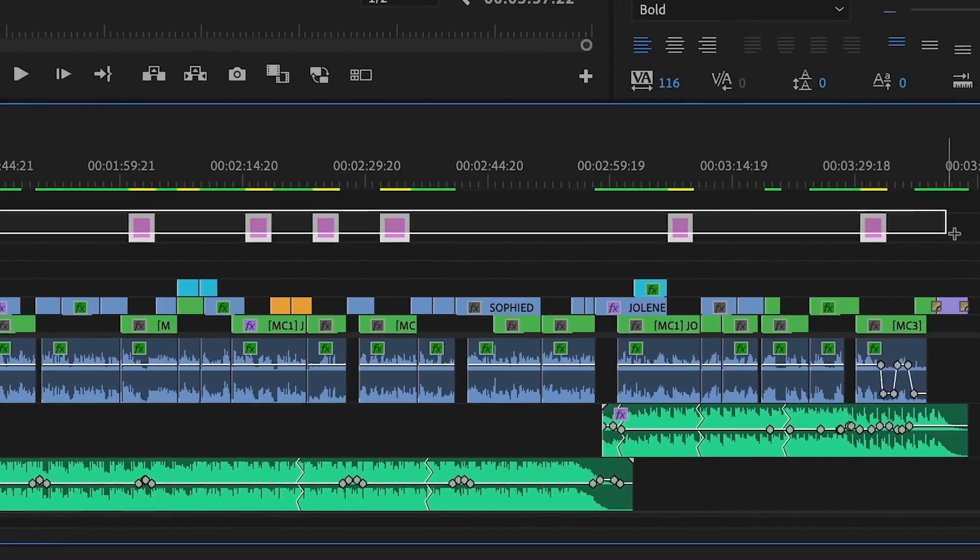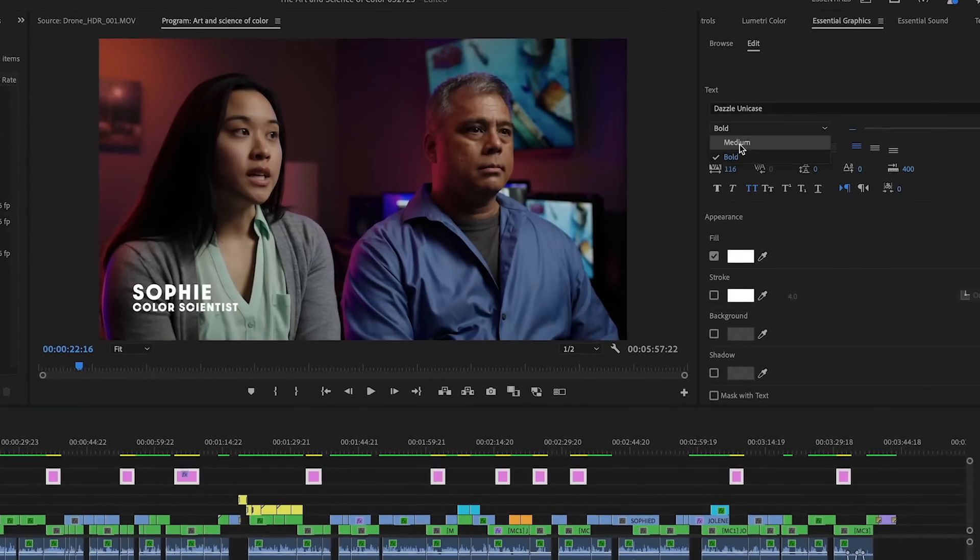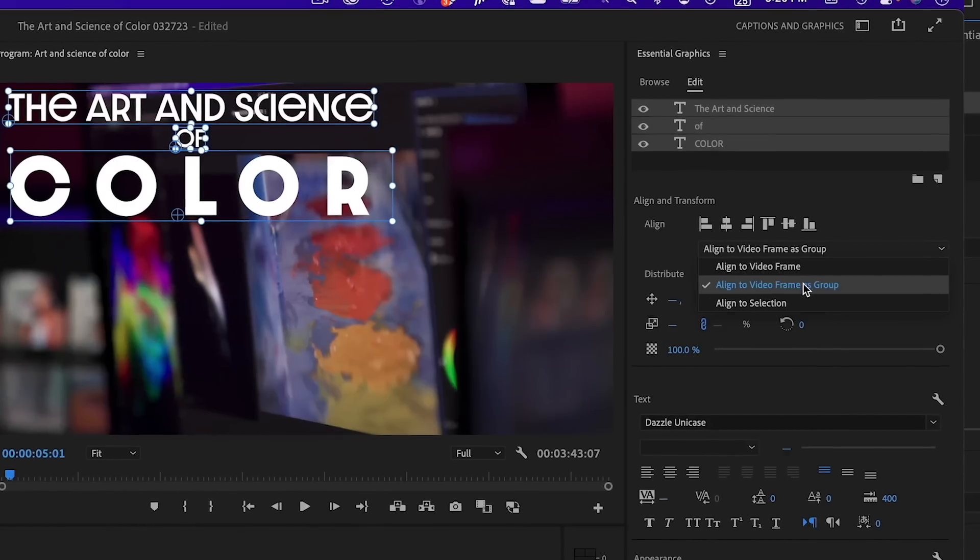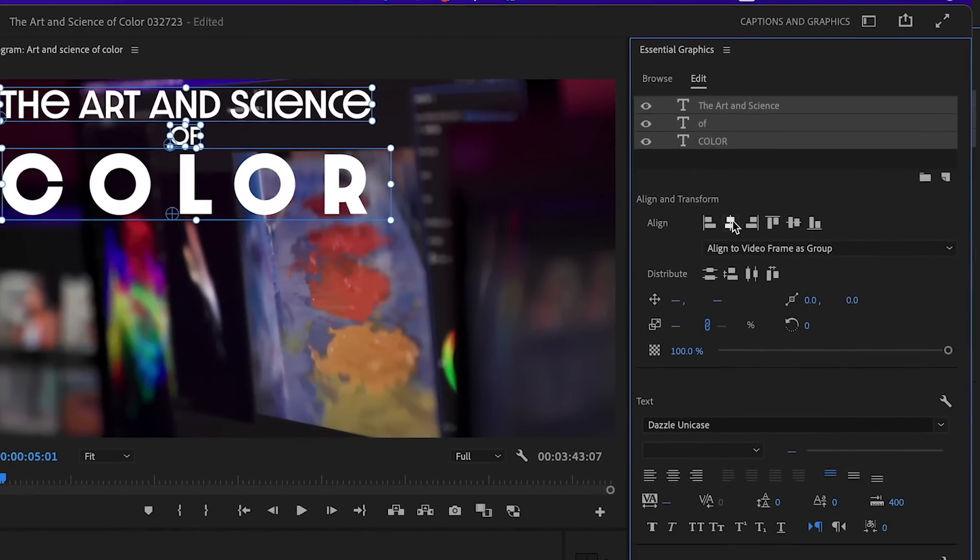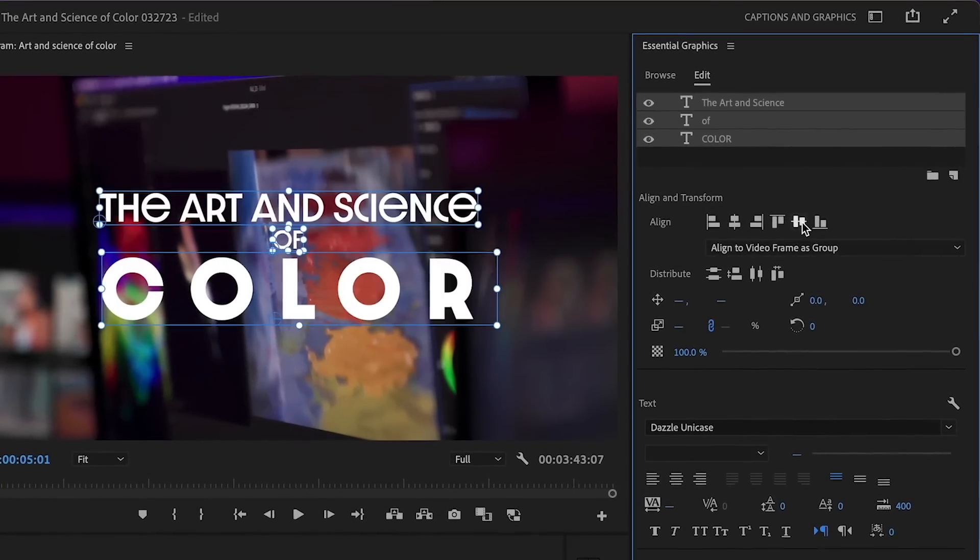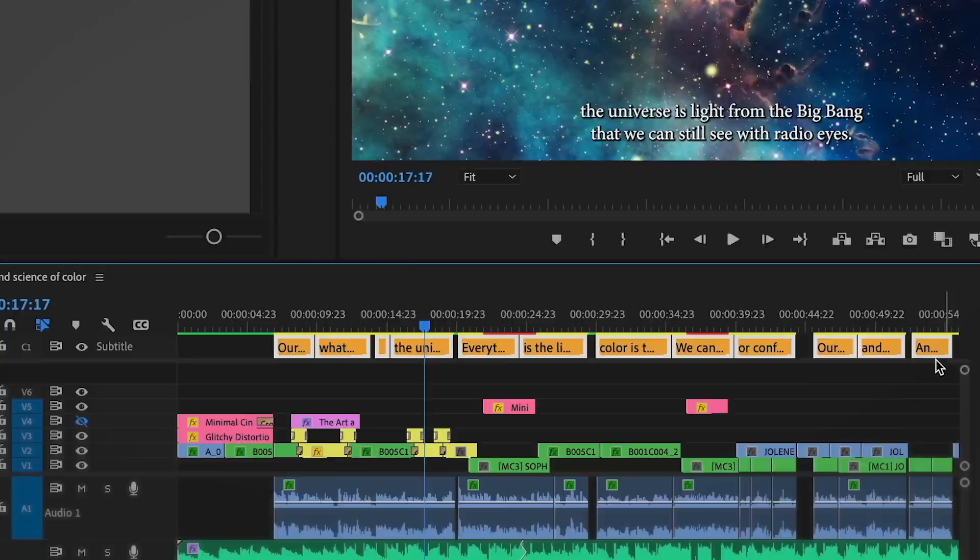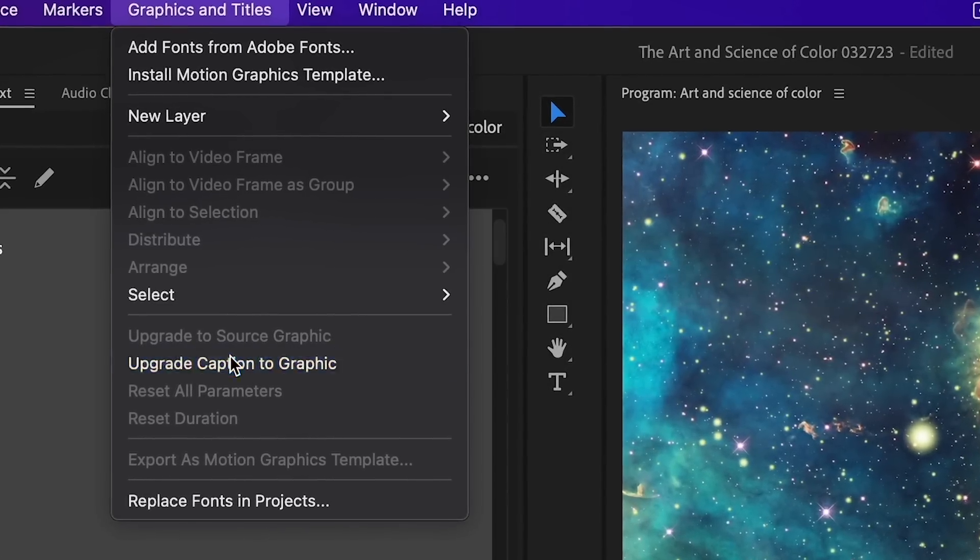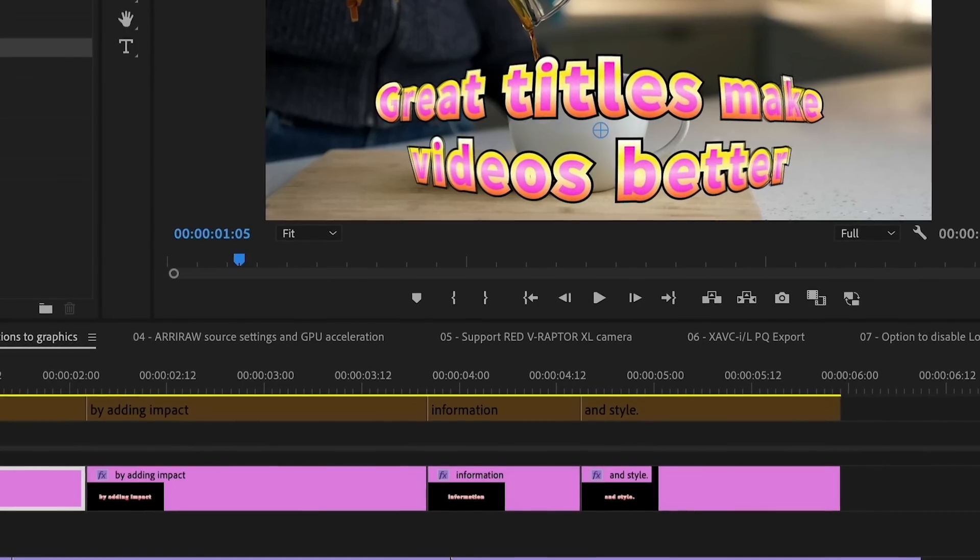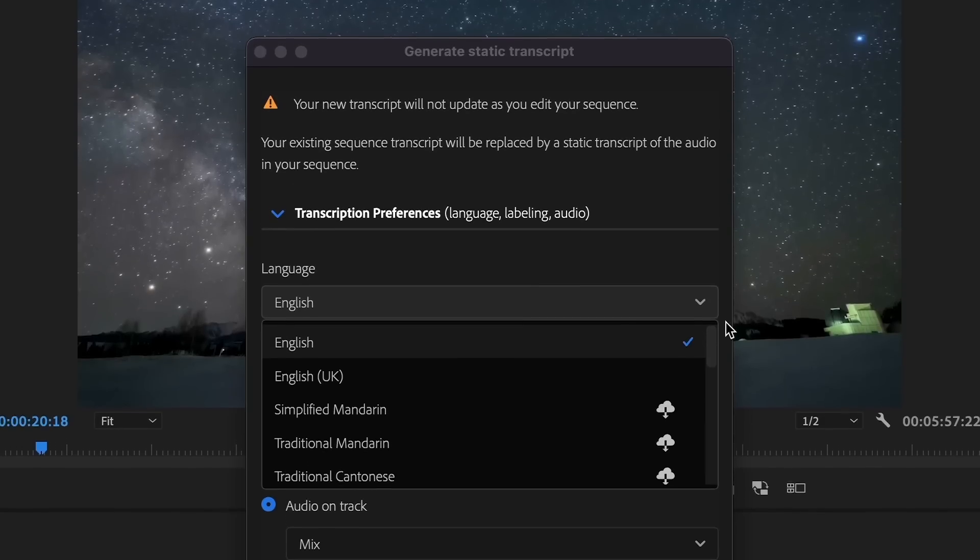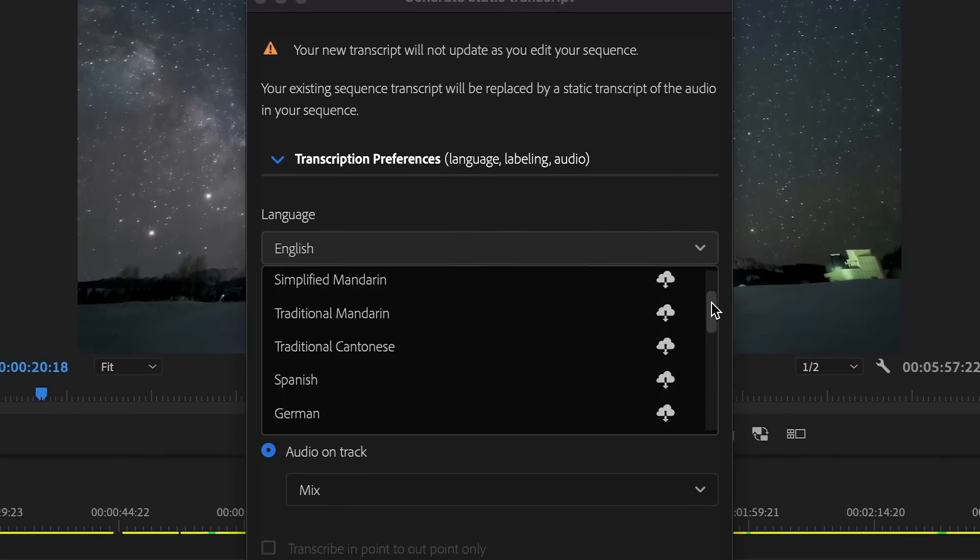Titles in the timeline can be bulk edited. There are new flexible alignment controls for text and graphics. Captions can be turned into graphics so you can add effects and animation. Speech-to-text now works in more languages than ever before.